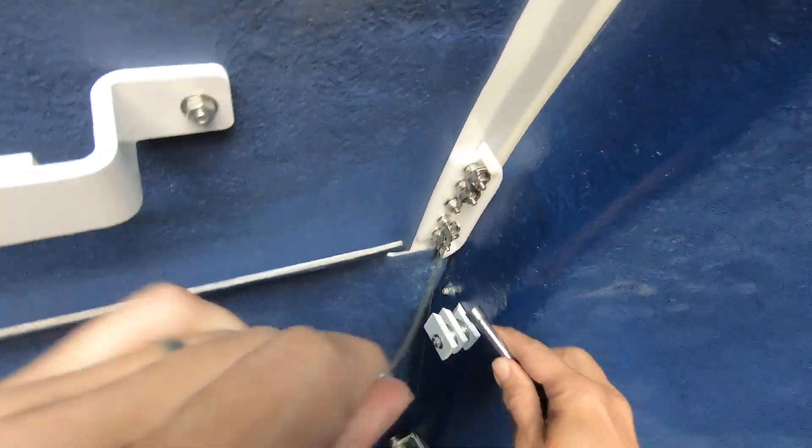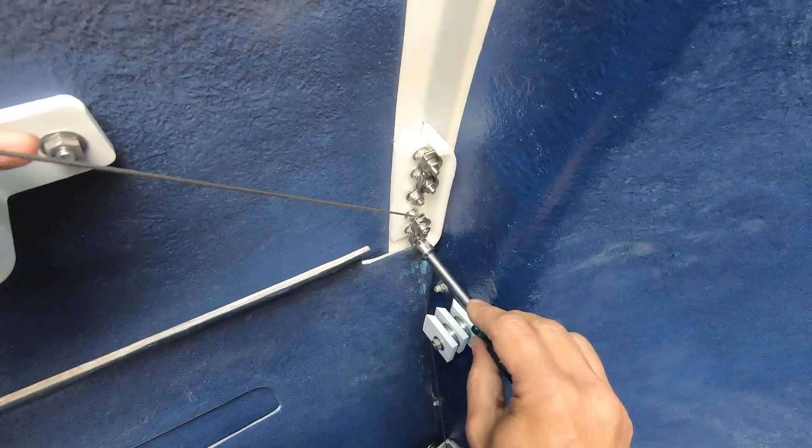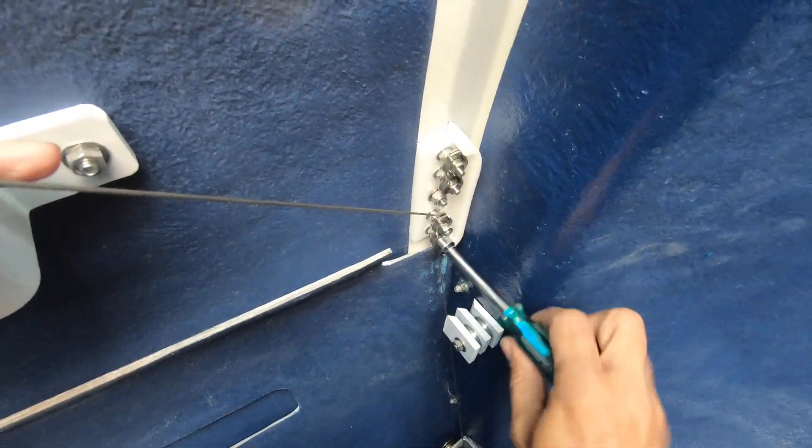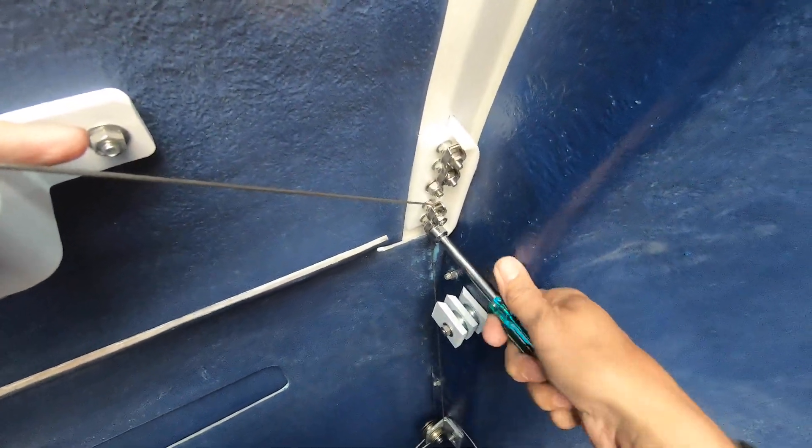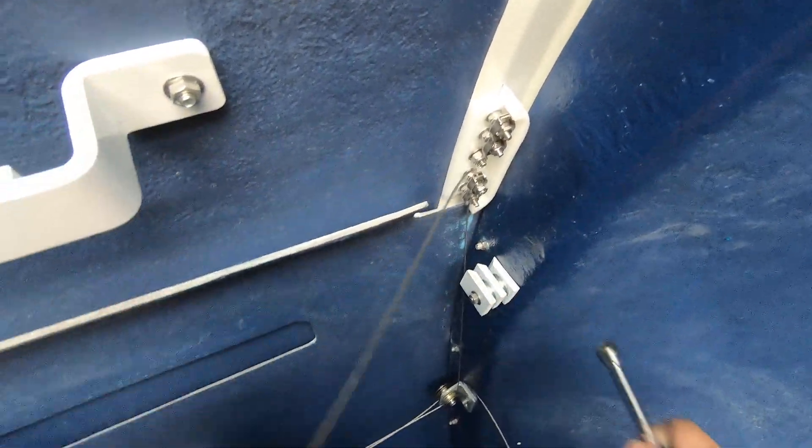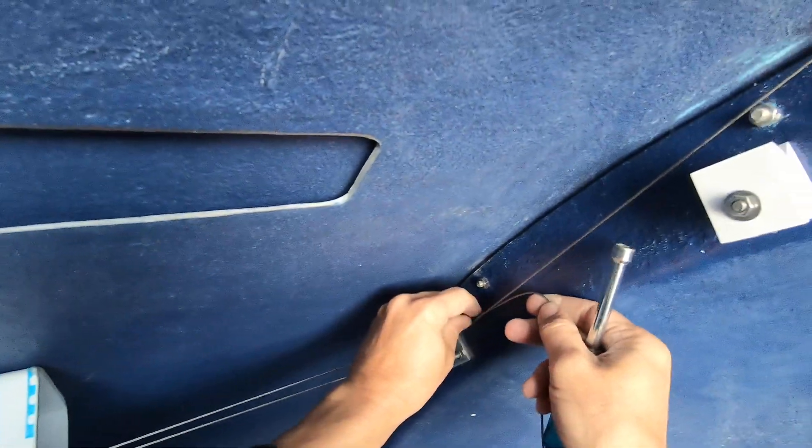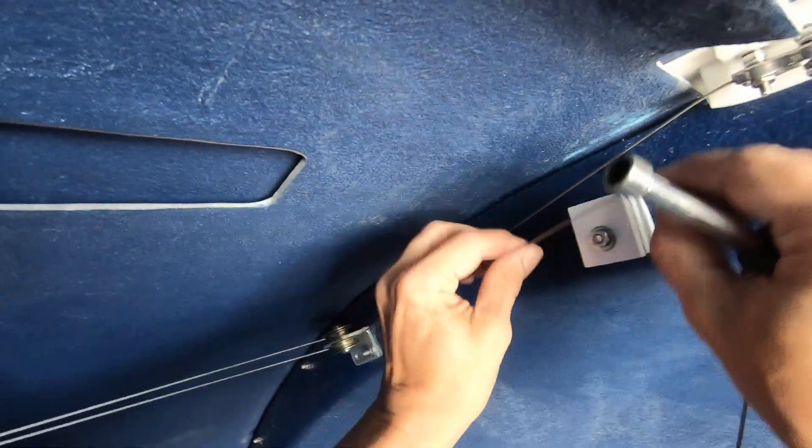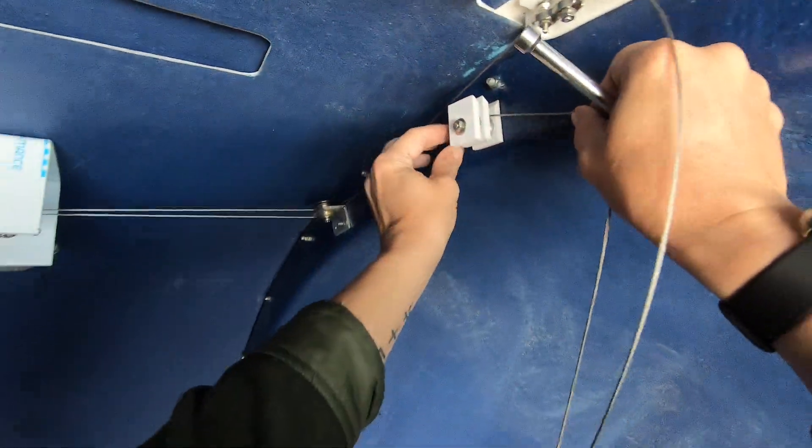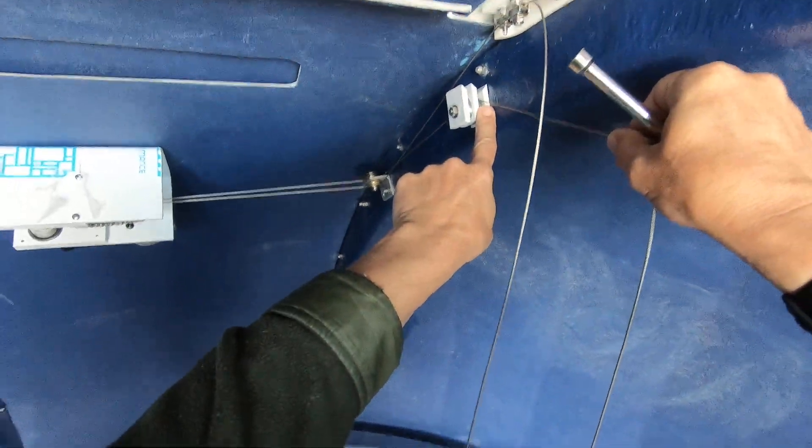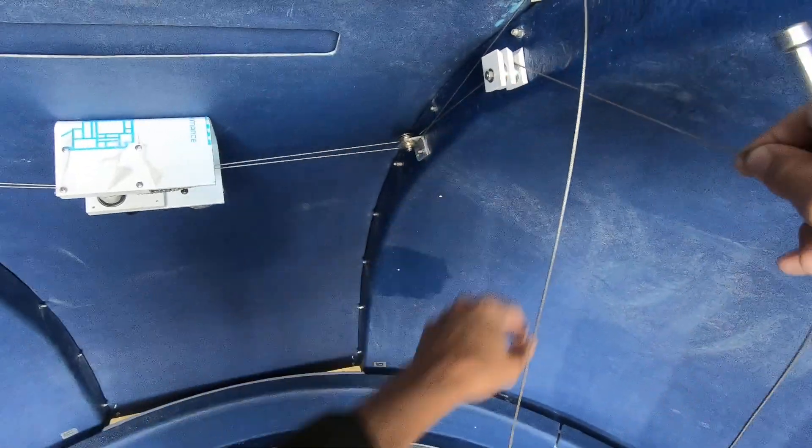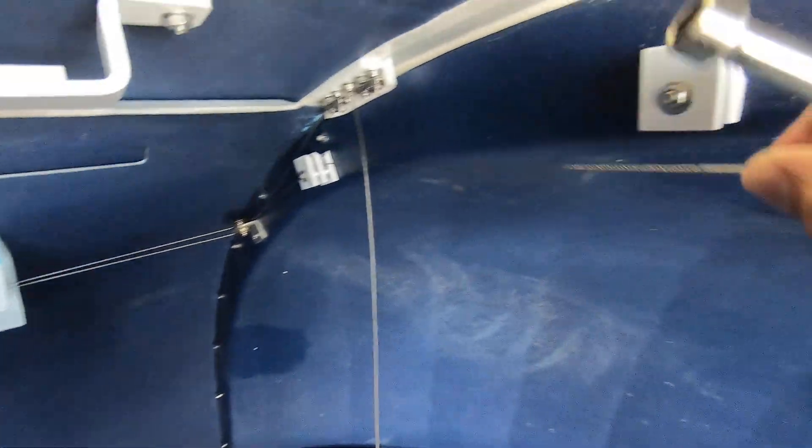And we're going to terminate here. The long cable goes on the inside, just like the other one on the other side.